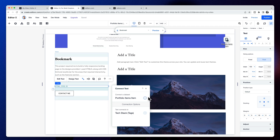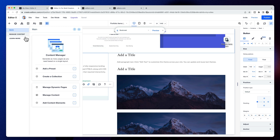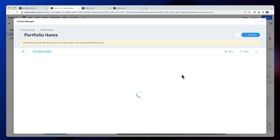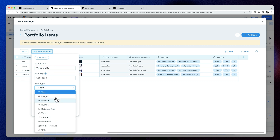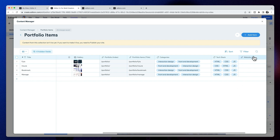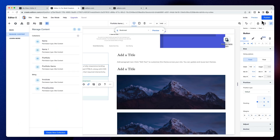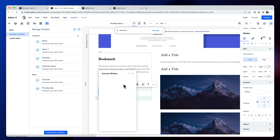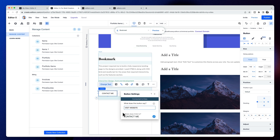Now we have dynamic text in this section. For this button we need to add a link to the website of this portfolio item. I'll go back to the content manager and add a new field — I'll call it 'website URL', change the field type to URL, and save. Now I can select the button, connect it to data in the database, and it will automatically know which field to choose. That link is now updated dynamically.